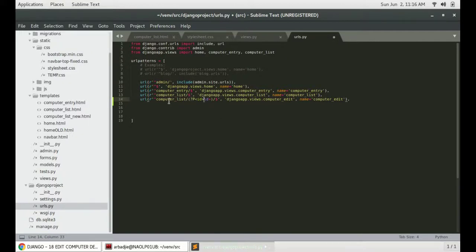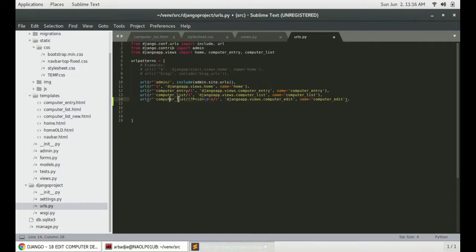Like example, if we clicked on the item which is having an ID of 1, it will be computer list slash 1 slash, then that particular item will be rendered out on the browser for us.